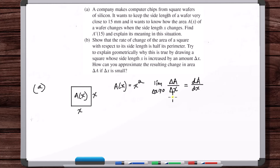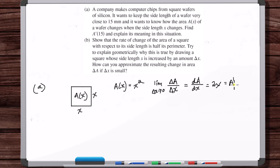From a calculus fundamentals standpoint, we have a difference quotient and we take the limit as the denominator variable goes to zero — that gives dA/dx, the derivative. What is dA/dx? It's 2x. That's A prime. So what is A prime of 15? A prime of 15 equals 30.